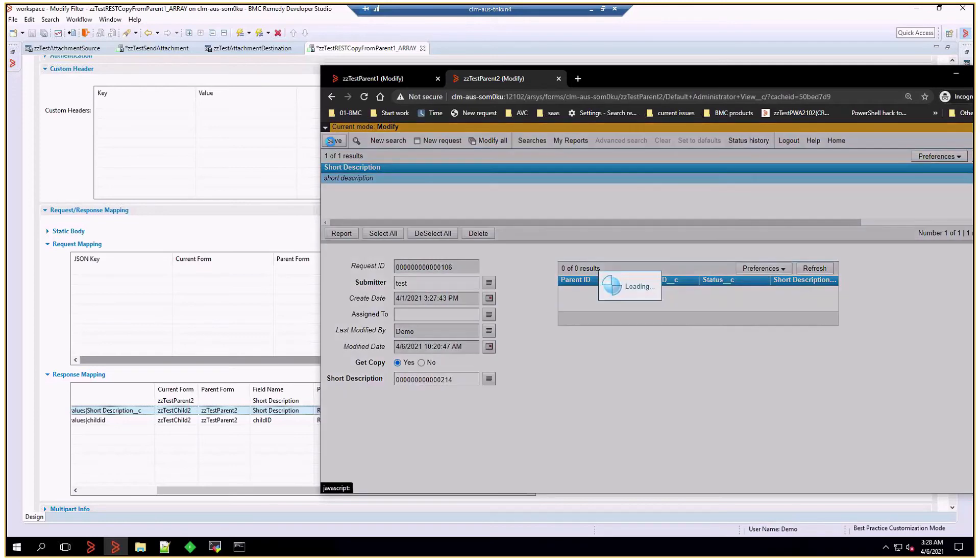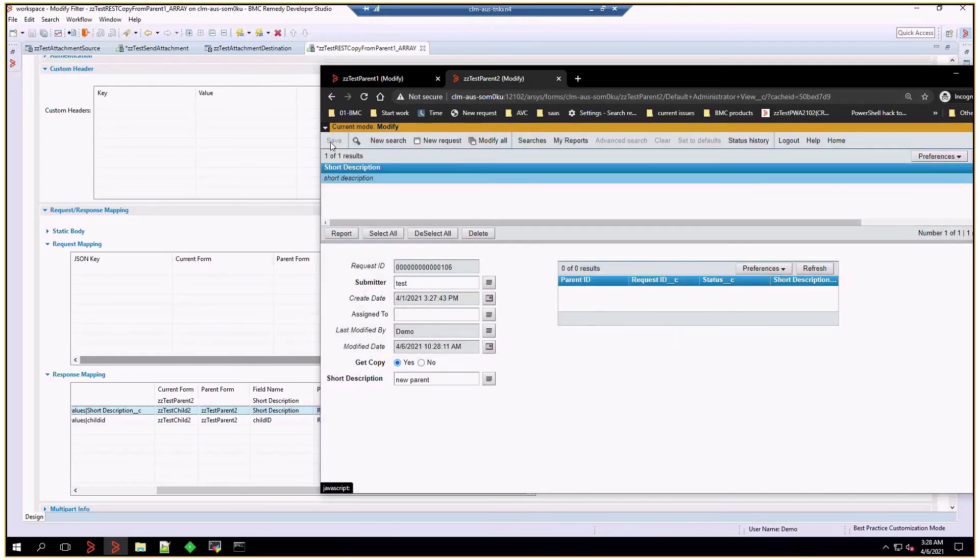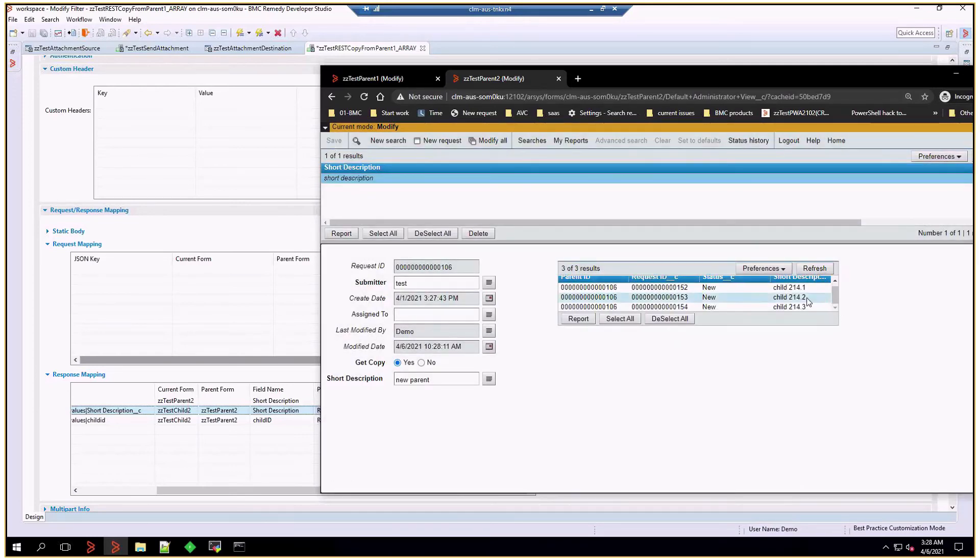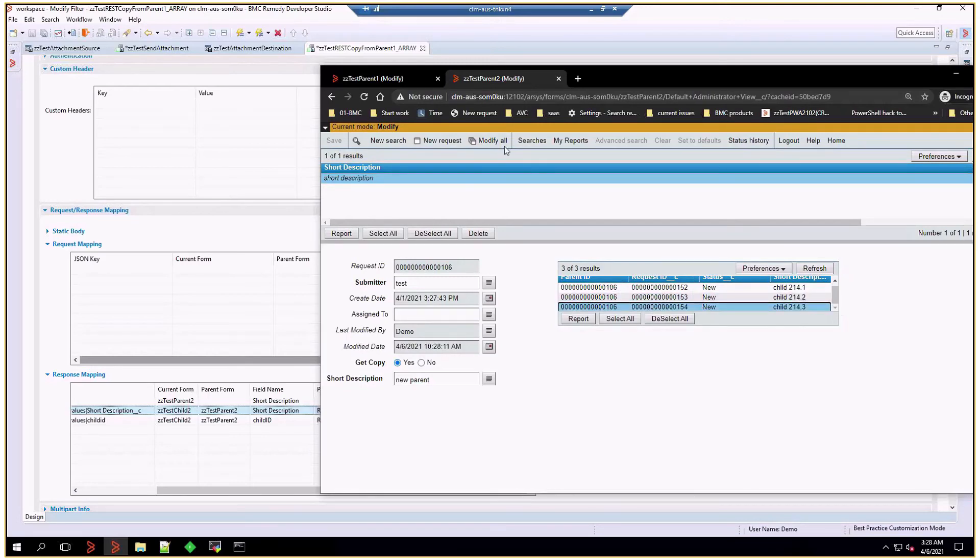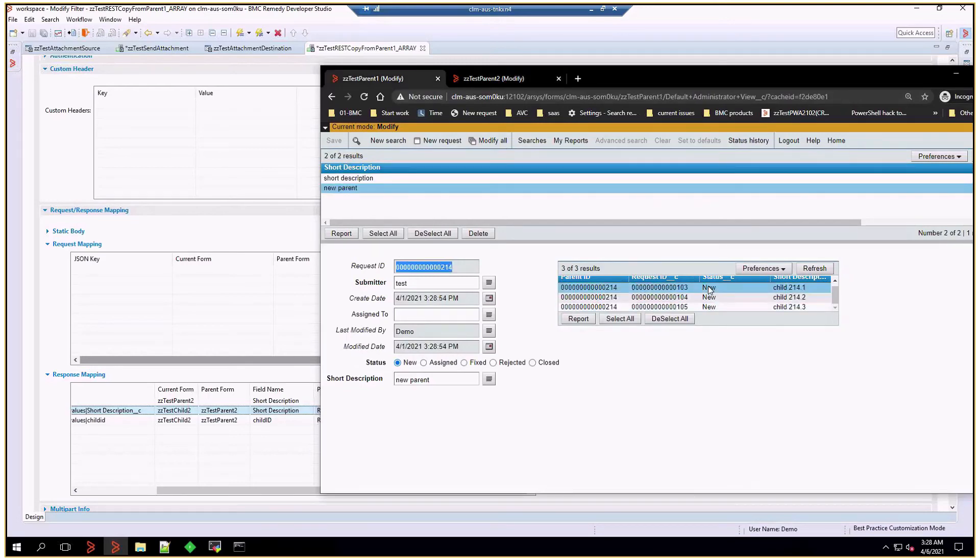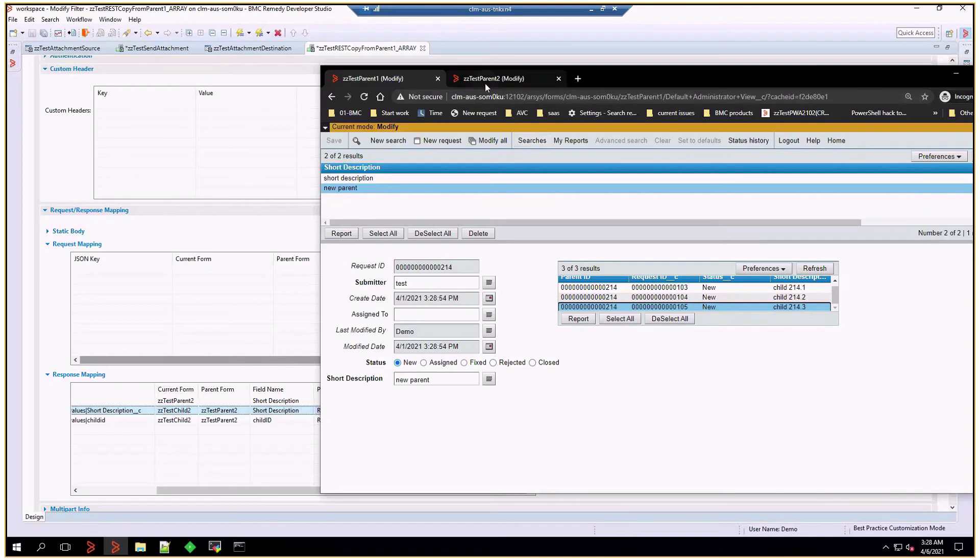Let's hit save. And now, this element has all the children from 214 matching that description.